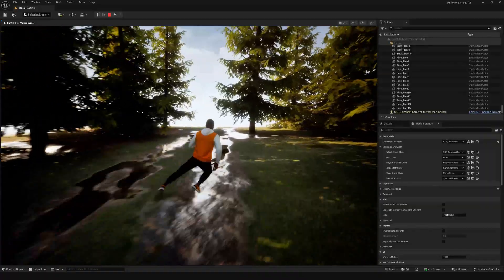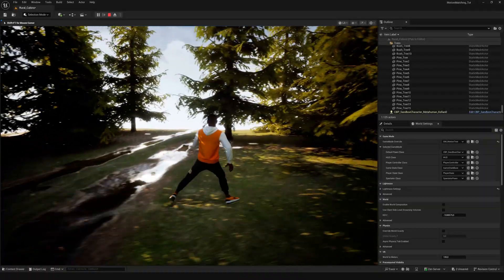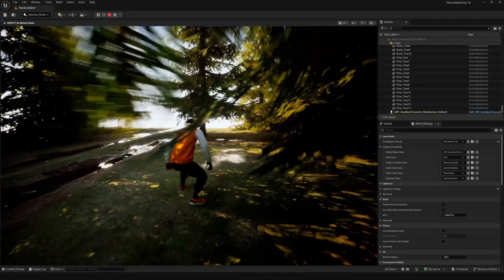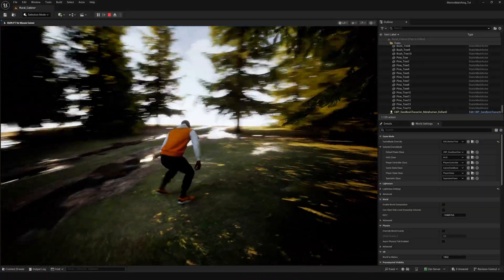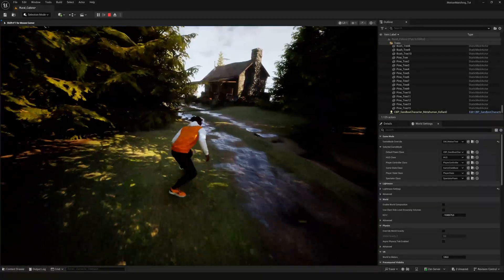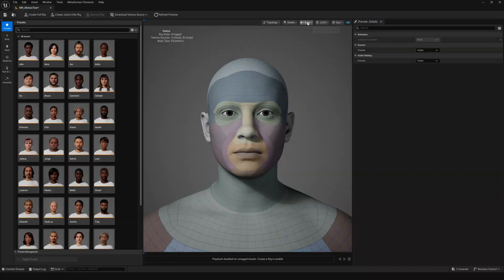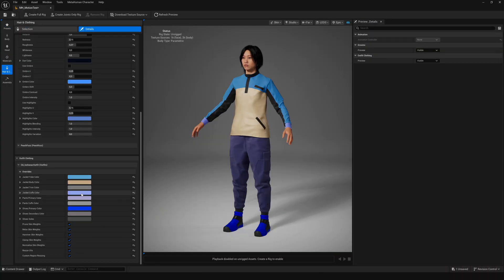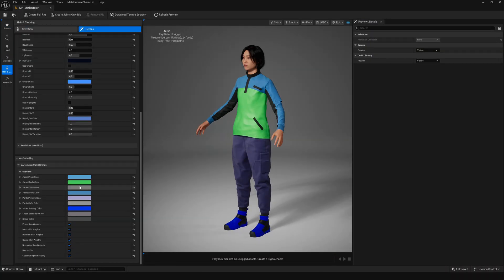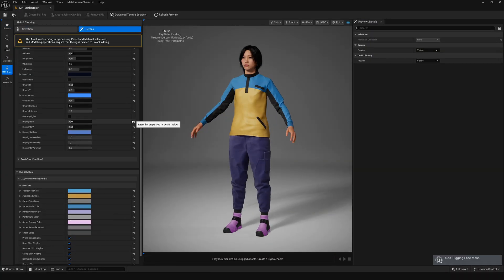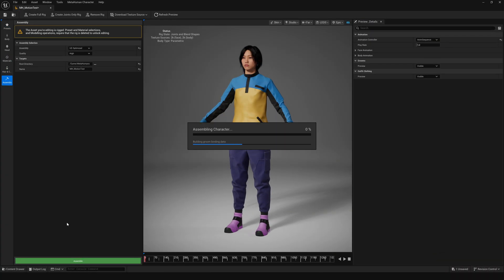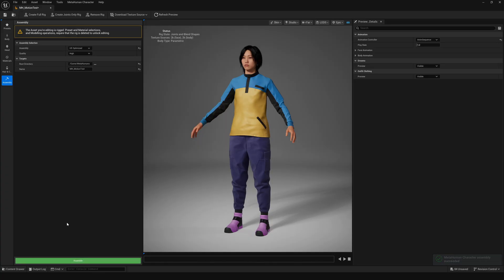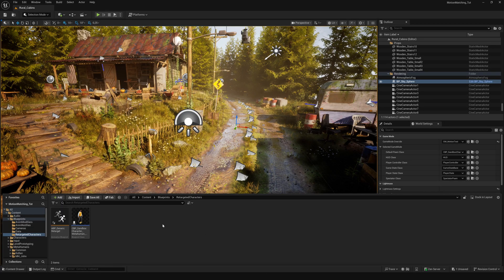Now the final step is to use your own MetaHuman. To do this, let's quickly assemble one of the default MetaHumans from the Creator plugin.